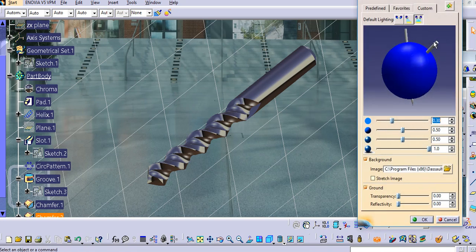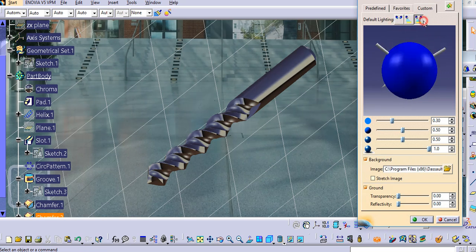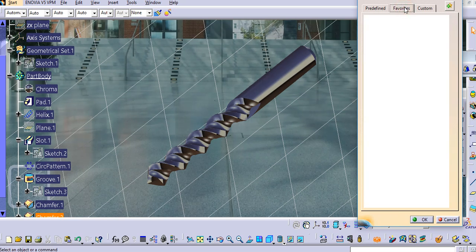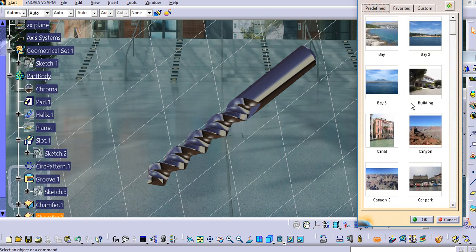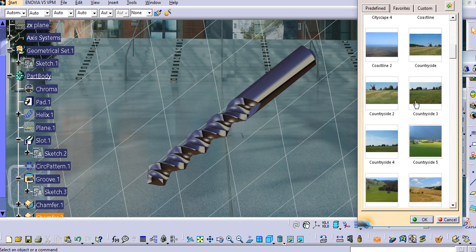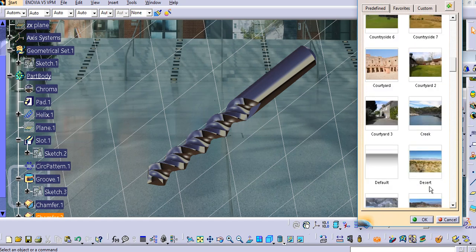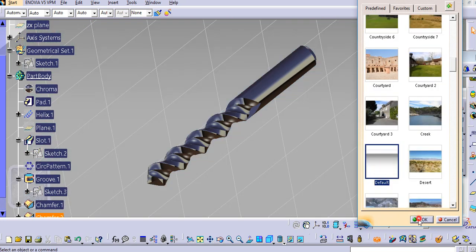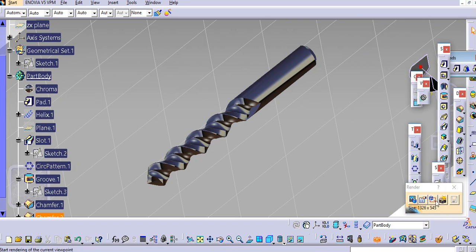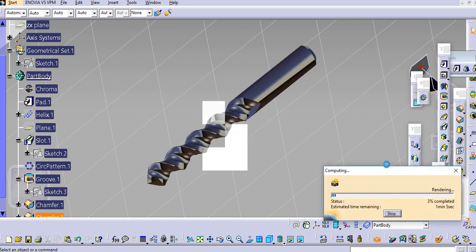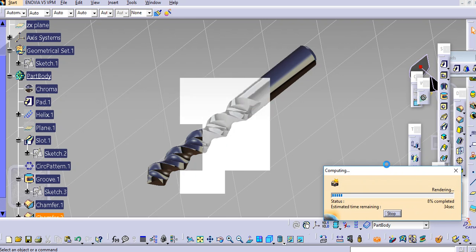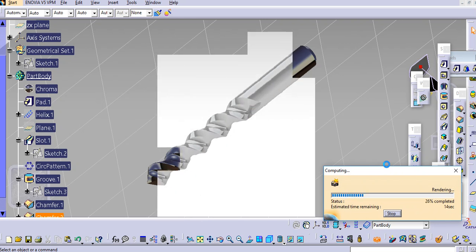You can render using the rendering options available in CATIA V5. You can select the background or different light conditions. Click Render — it will take some time to render.